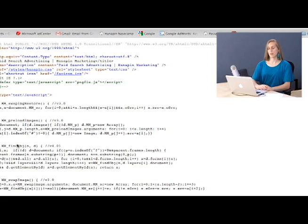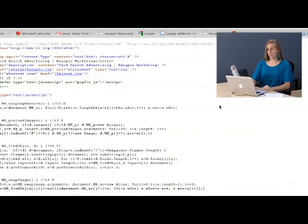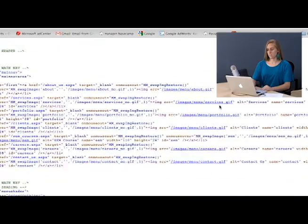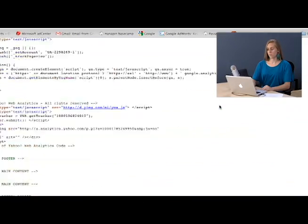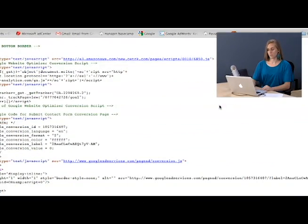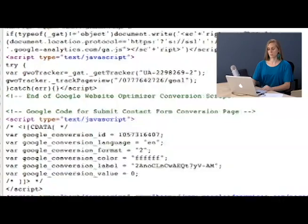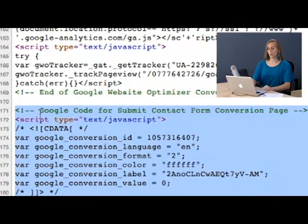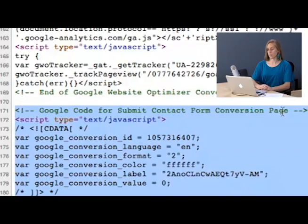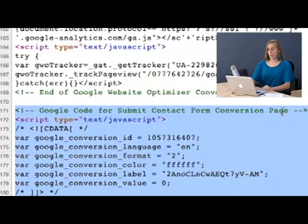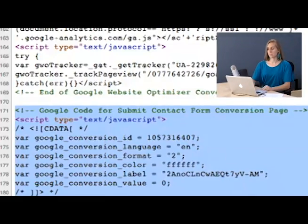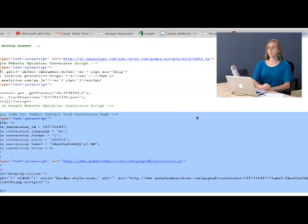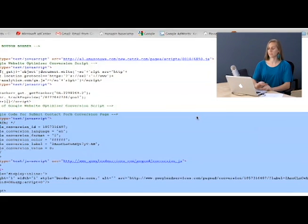It will take me to a page that shows all the coding in HTML format. I will go down to the bottom to see whether or not I can see the Google tracking code. And here it is right here. You can see it says Google code for submit contact form conversion page, which is what I named that code. And it is above the body, right where it should be. So that's the easiest way to check if it's in. And that's the way that Google suggests.